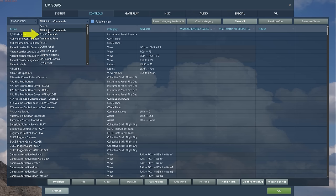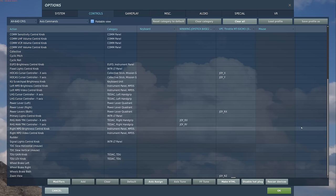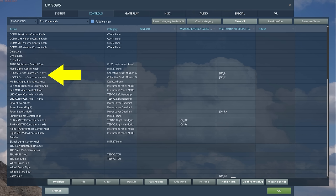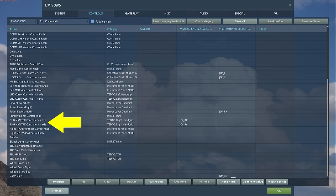Let's take a look at the axes commands. The two important ones are the HOCAS cursor controller x-axis and HOCAS controller y-axis. We'll use these to move around the cursor on the MPD screens as well as the TDU. Further down, we have RHG — right hand grip — manual track controller x-axis and the same for the y-axis, which we'll use to move around the sensor, in this case the FCR.